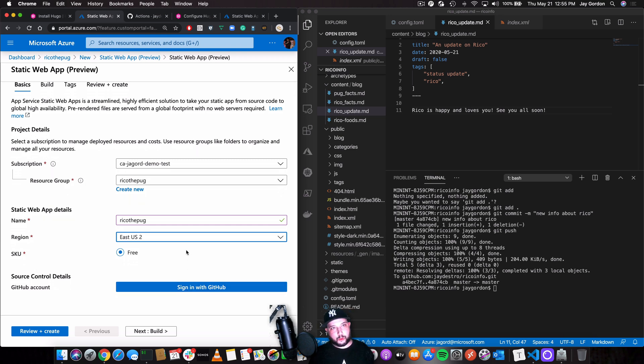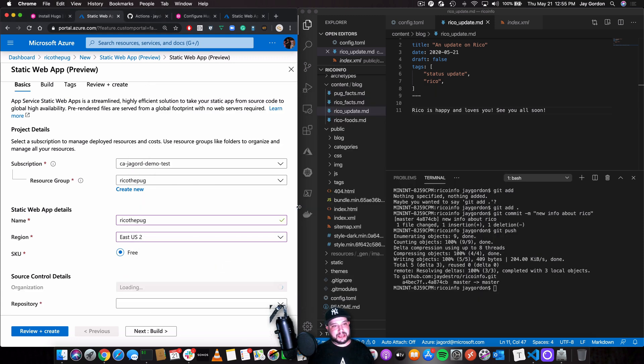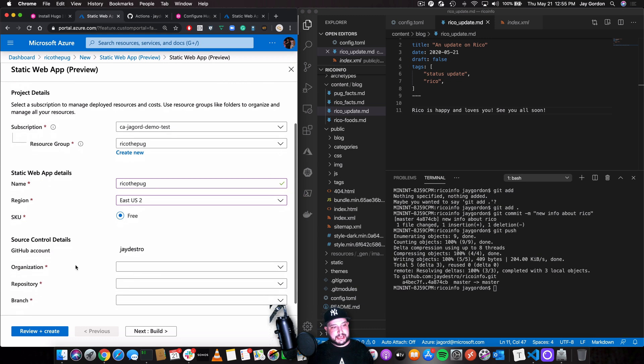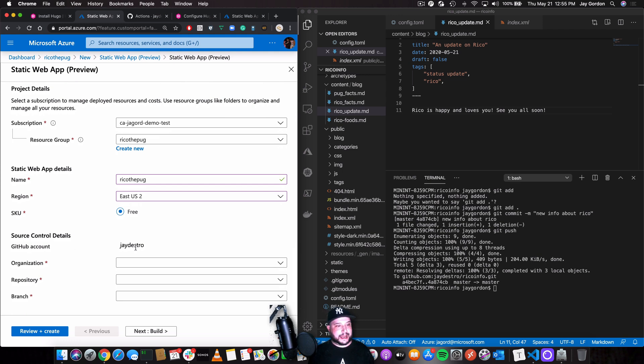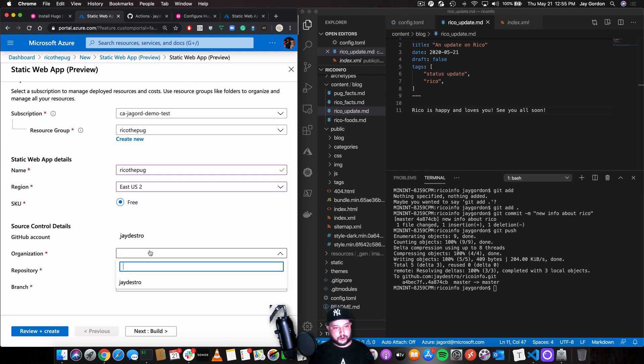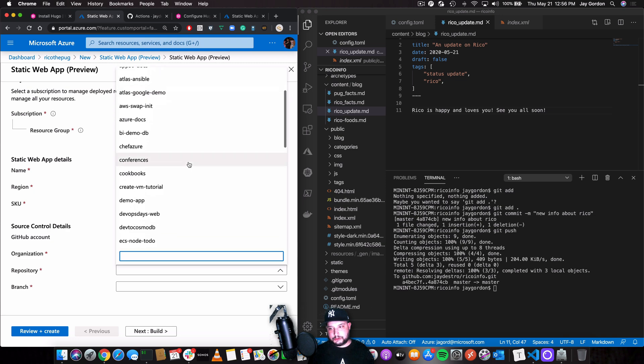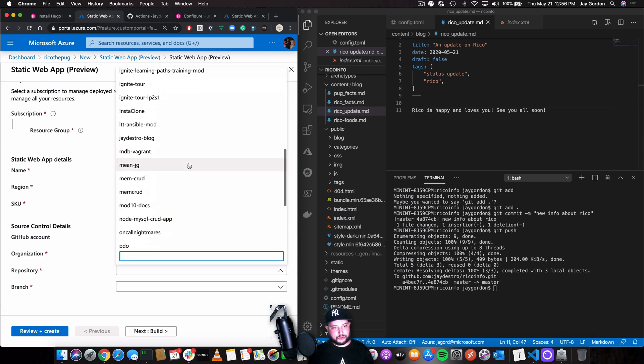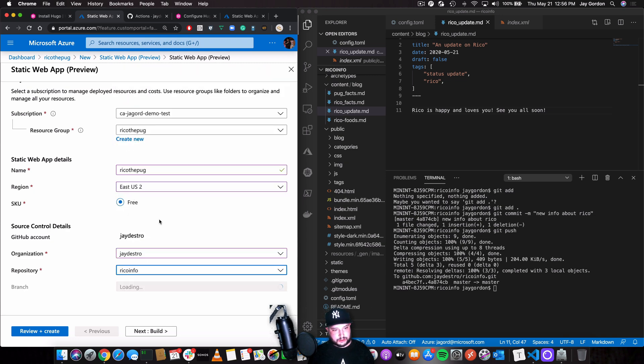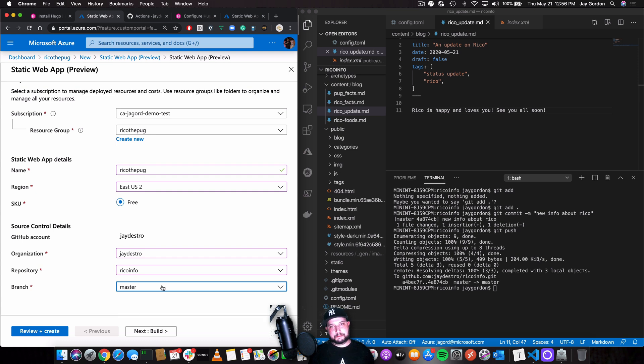So the next part we're going to do is to sign in with GitHub. So we'll click sign in with GitHub. I've already authenticated my GitHub account. If you have it, it'll bring up a username and a password request. You'll do your 2FA and then you'll set your GitHub account. So my account is jdestro. We're going to go to the organization, which is jdestro. So once we're finished with that, we're going to go to the repo. So the repository is Rico info. So I'll select that and then we'll pick the branch. Right now we're going to build master. If we wanted to use an alternative branch, we could do that too.